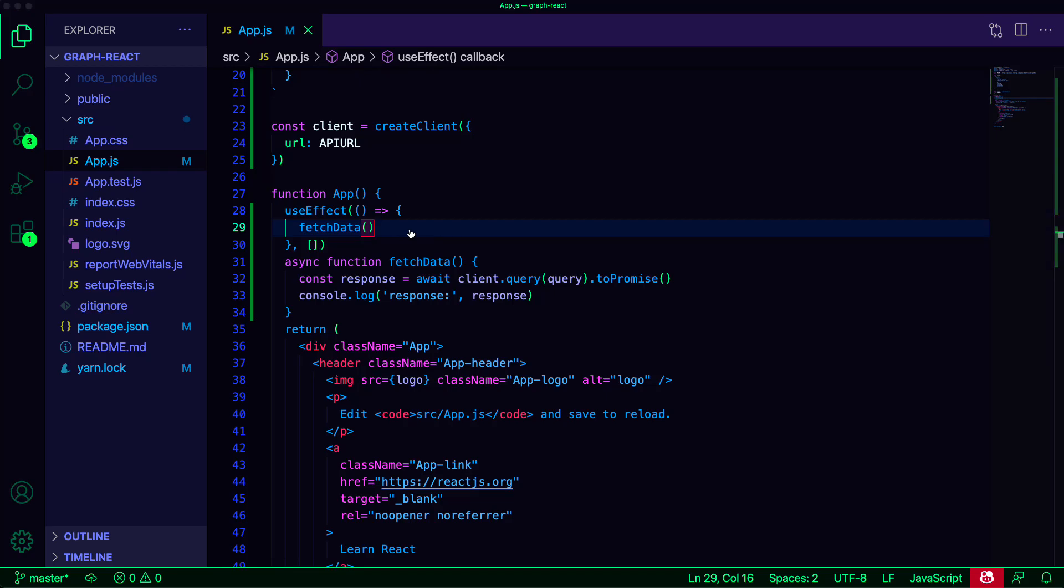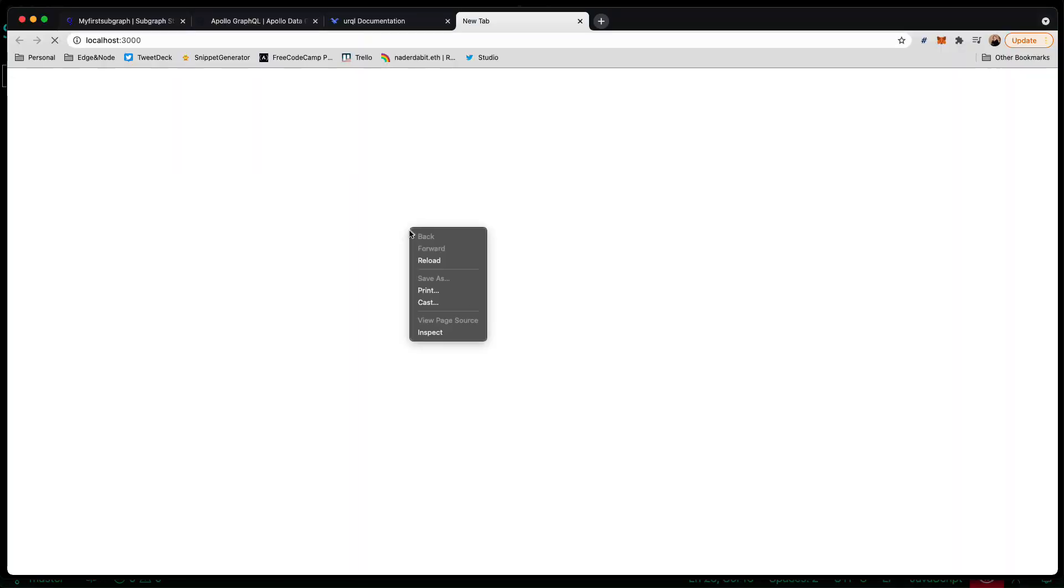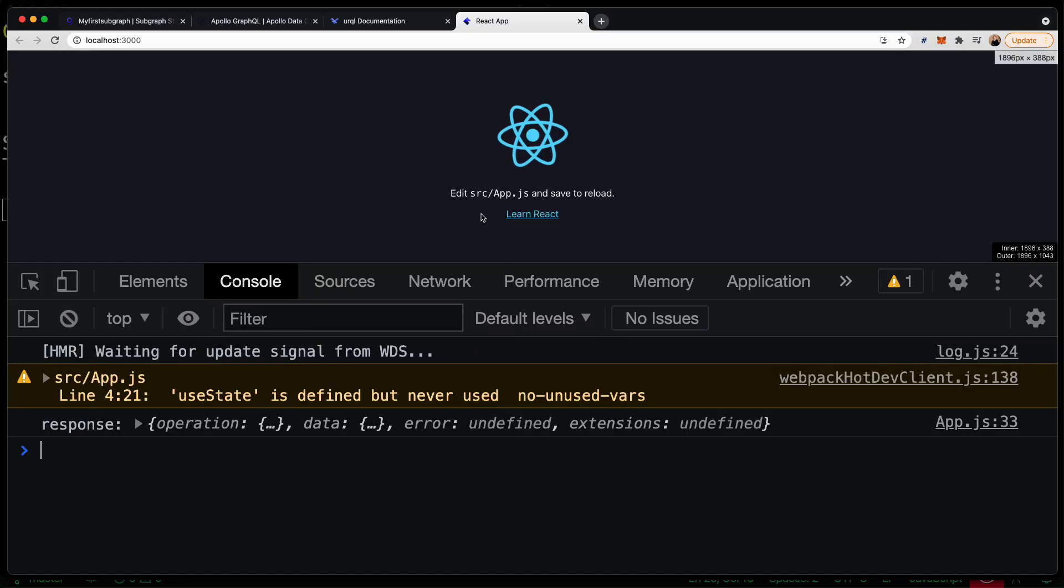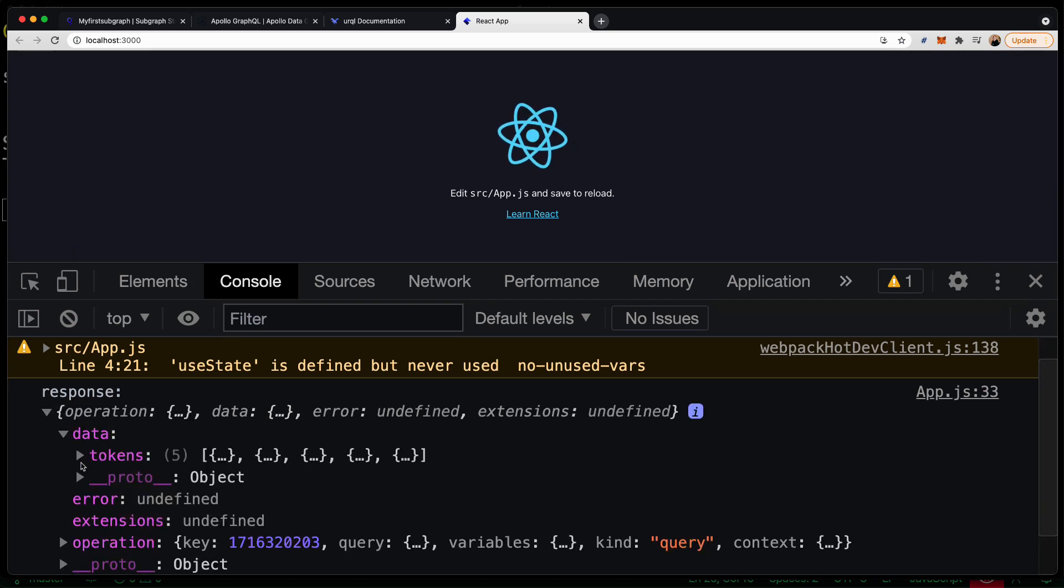To test this out, we can now run npm start. When we inspect the console, we can see that the data has been returned and logged out to the console.